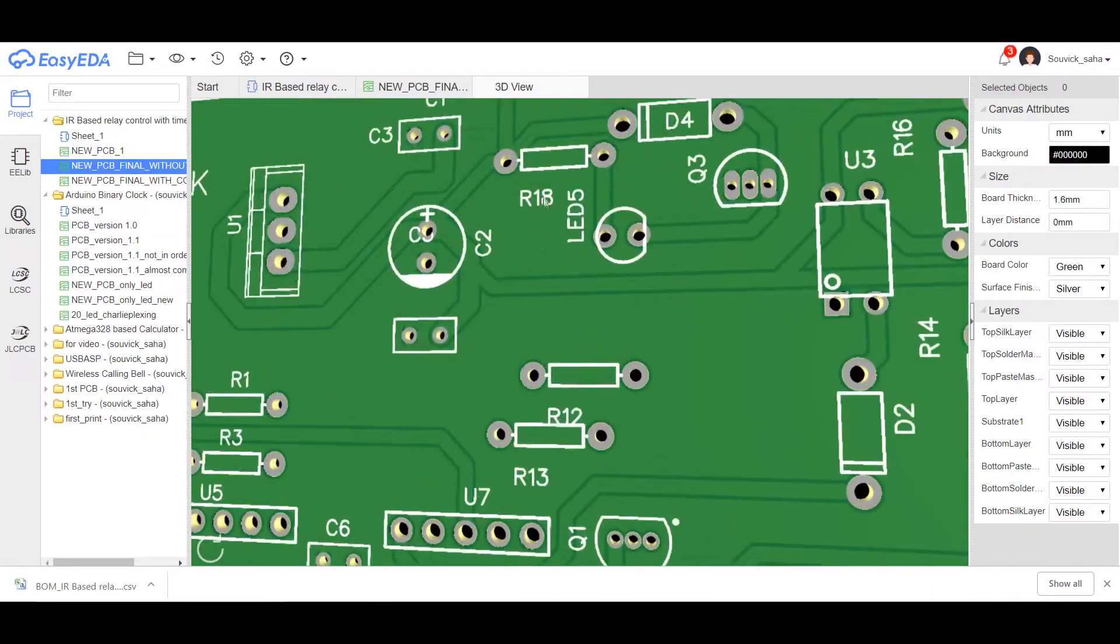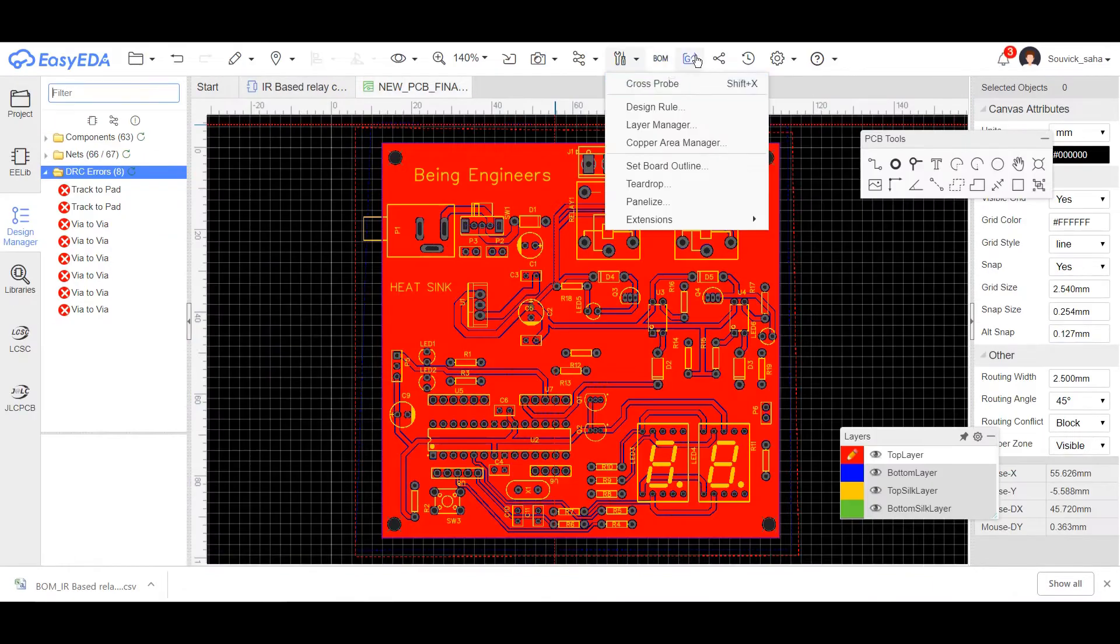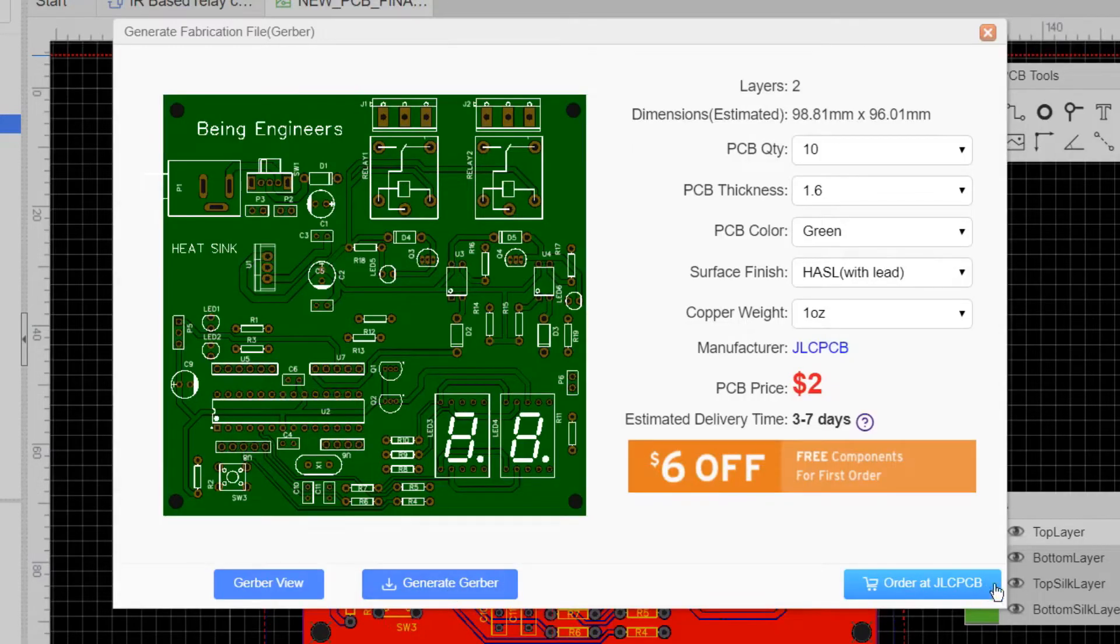Check multiple times before generating the Gerber file. Once you are 100% sure, click on the make Gerber file. From there you can directly order these boards via JLCPCB.